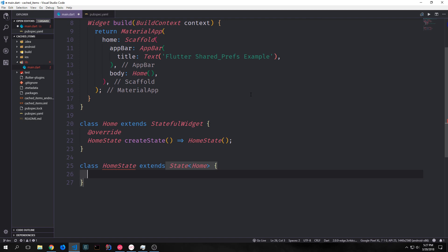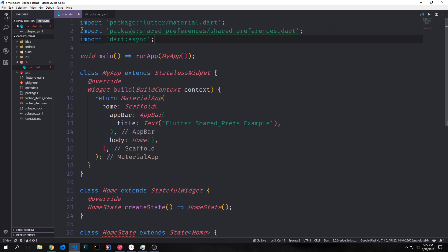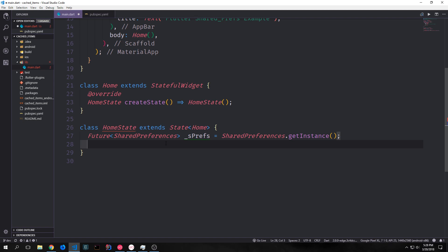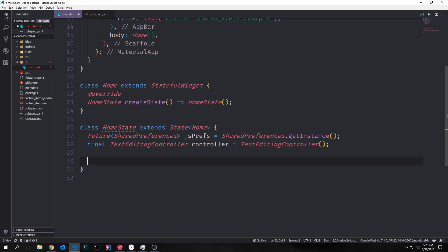Because shared preferences is asynchronous, we need to import dart:async and set up a global variable for our shared preferences instance. We wrap the SharedPreferences type inside of a Future and point it towards SharedPreferences.getInstance(). Because we're going to be dealing with a text box, we want to have a TextEditingController, which will allow us to get the values out of our text box as well as manipulate it.